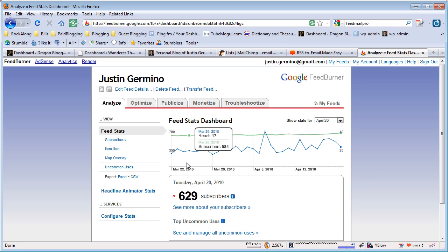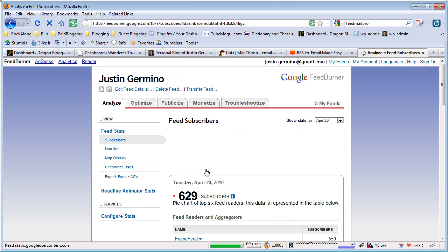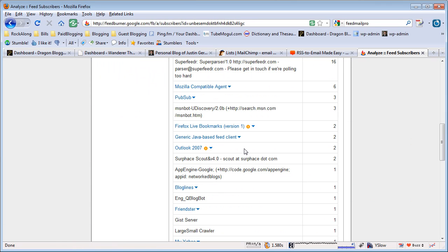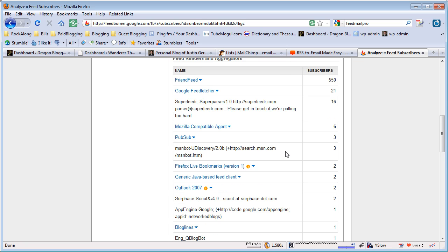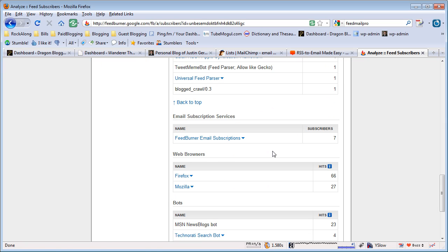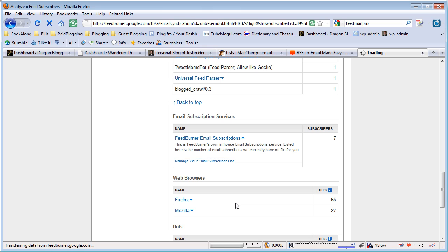You're going to want to click on your See More About Your Subscribers link, then scroll down until you find your email subscribers. You're going to click on your FeedBurner email subscriptions and expand it and click on manage your email subscriber list.